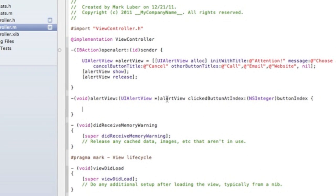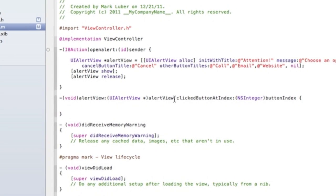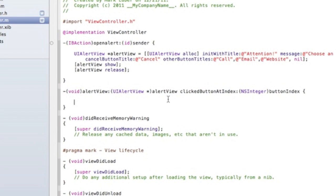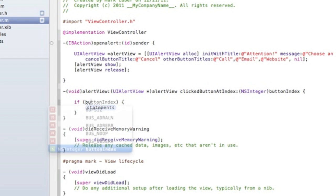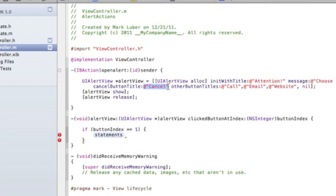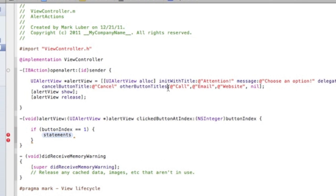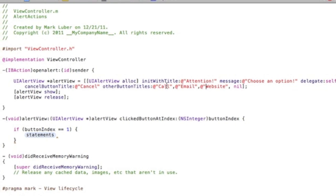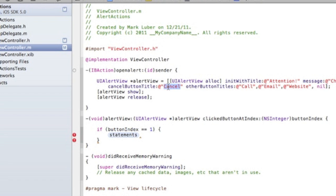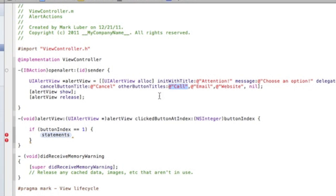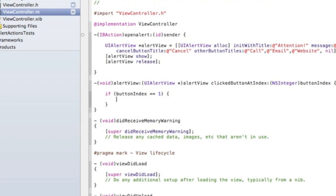To access which button was pressed, since buttonIndex is an NSInteger, we use if statements. The cancel button title is index zero, the next one is one, then two, three, and so on. So if buttonIndex equals 1, that corresponds to 'Call' and we can execute an action for it.